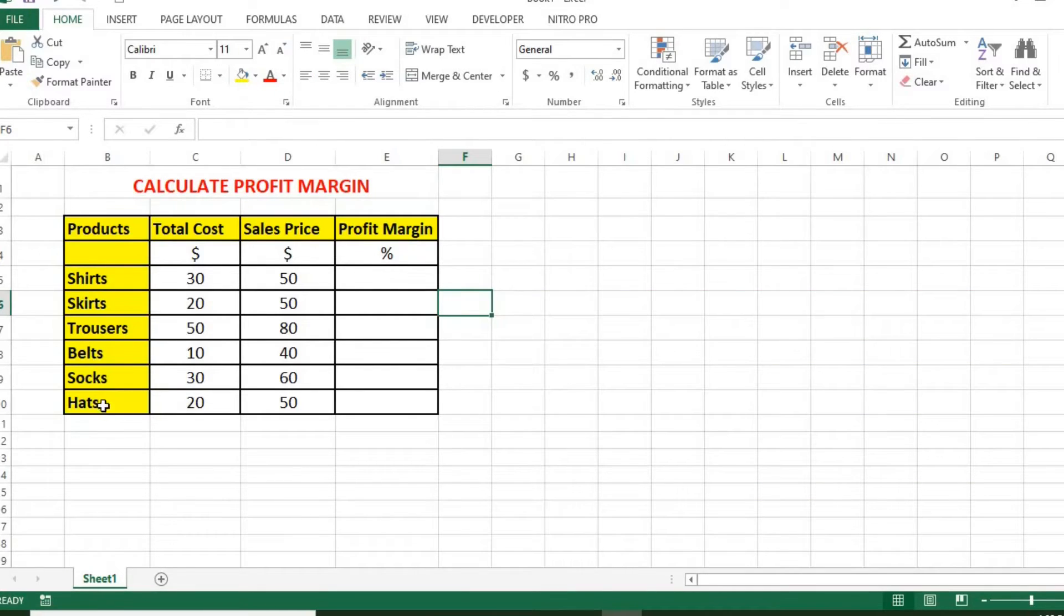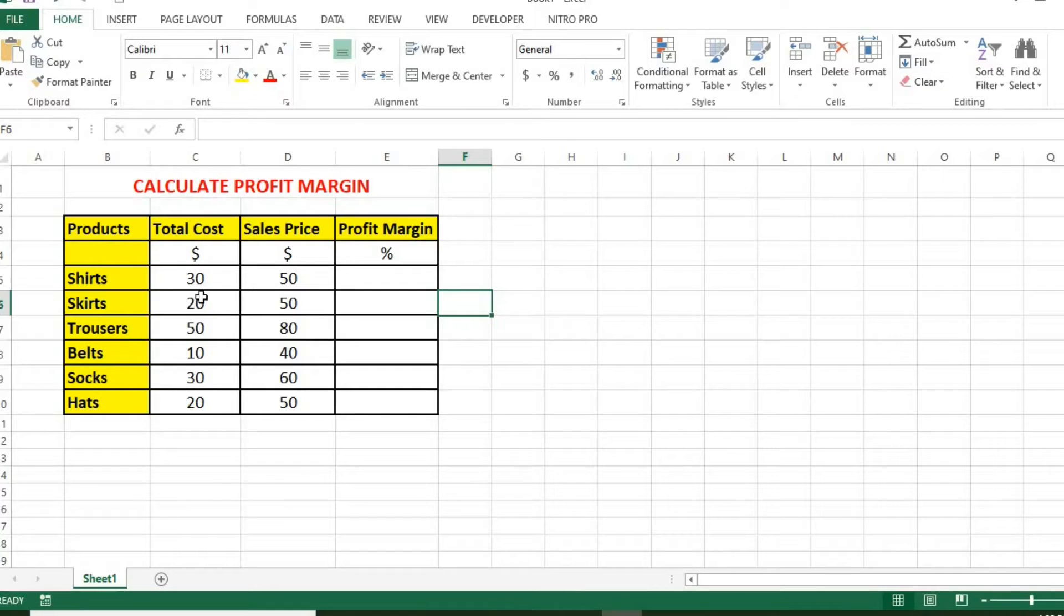The cost of the products includes actual product cost, shipping cost, and labor cost. We also have the sales price.